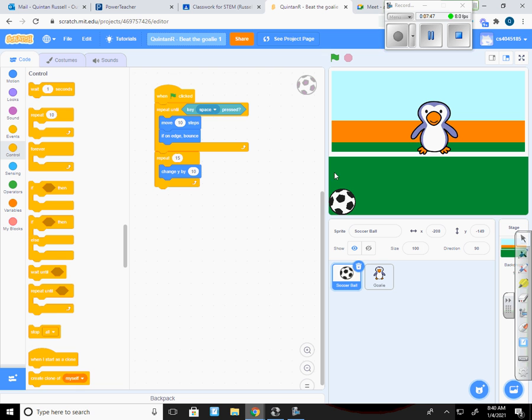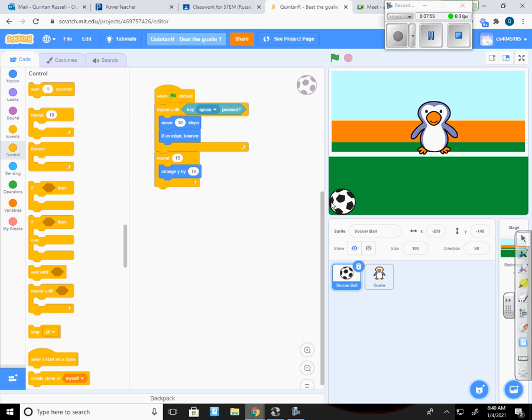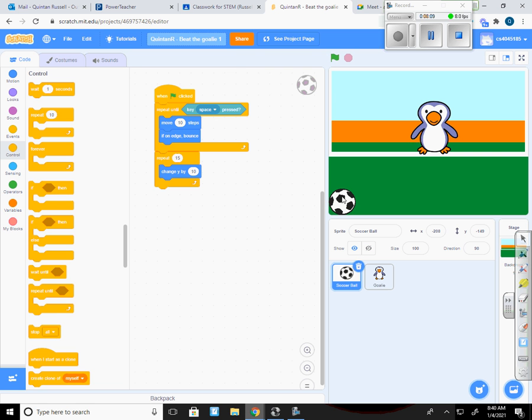If you remember from some of our other projects this is the Y up and down, this is the X left and right. And my lowest X is I think it's 220 or something like that. So what I'm going to actually do is I'm going to reset this so that when the green flag is clicked it goes to this position here.